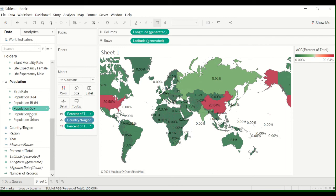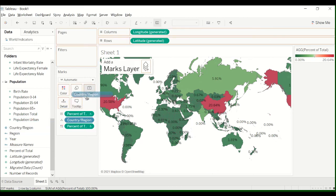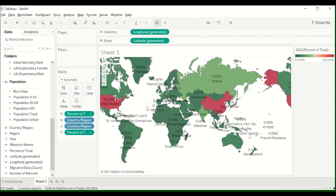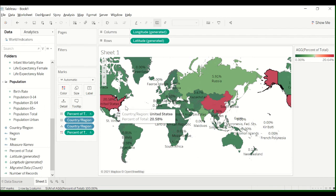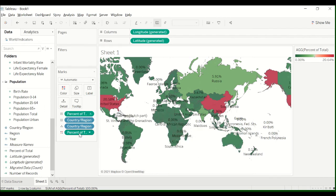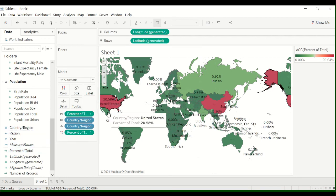And then if you wanted to really be thorough here, you could label your graph as well. So anyway, that's how to do percent of total, how to drag that over, save it as a calculation, and then label your graph with it.